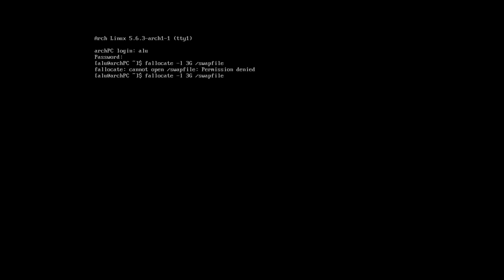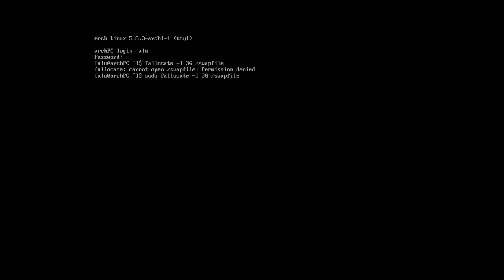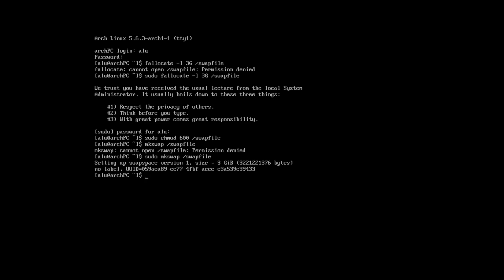Permission denied because I need to run this command as a super user. So, I just need to type sudo in front of it. So, the swap file is created. Now, we need to change its permission. Format it as a swap file. I forgot sudo again. And enable it.